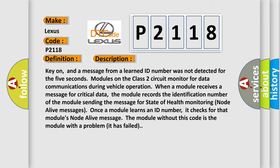Once a module learns an ID number, it checks for that module's node alive message. The module without this code is the module with a problem - it has failed.